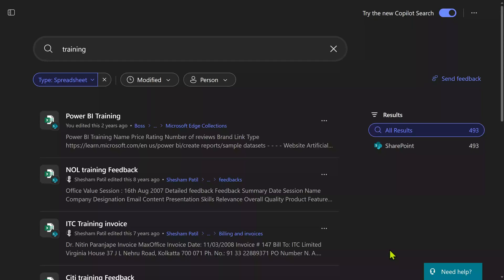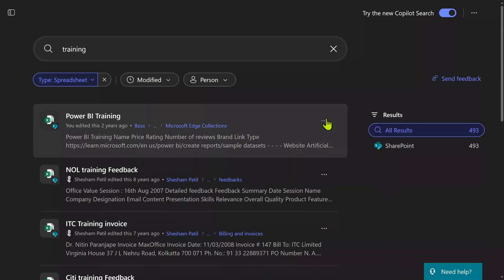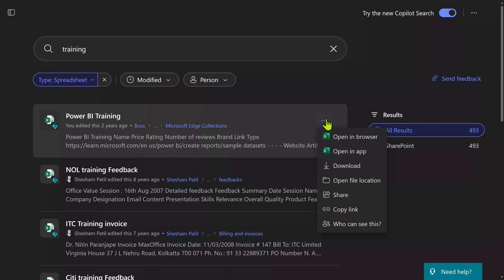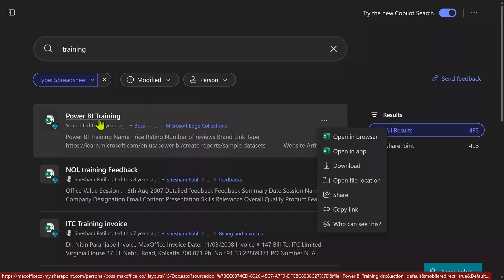For any item which it finds, this three-dots or ellipses 'more items' menu will give you further options. If you directly click on the file name or item name itself, it's going to open on the browser by default in a separate tab.